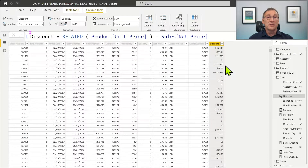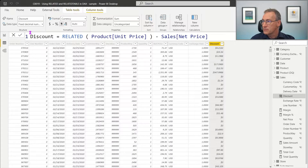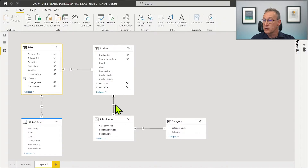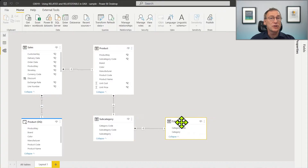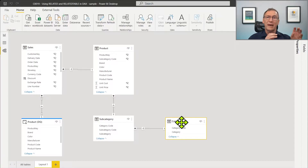RELATED is very simple in its usage and can also traverse chains of relationships. Looking at the diagram again: starting from Sales, I can reach Product (many-to-one), then from Product I can go to Subcategory (many-to-one), and from Subcategory I can reach Category — still many-to-one. As long as the chain of relationships is always many-to-one, I can use RELATED to grab any value from a target table.